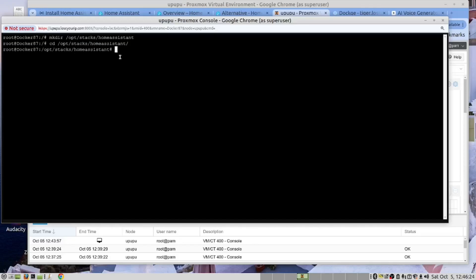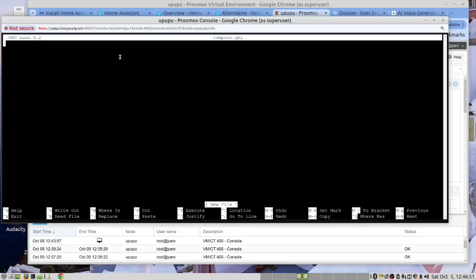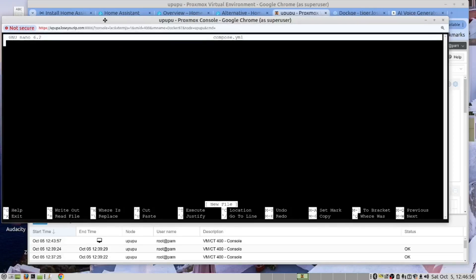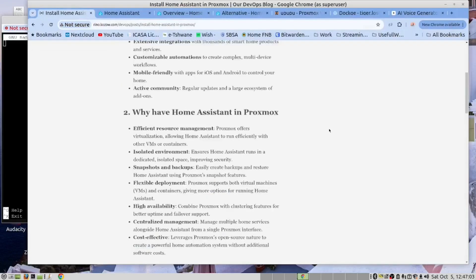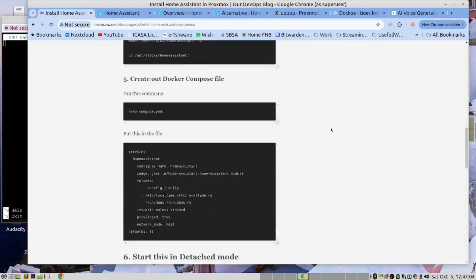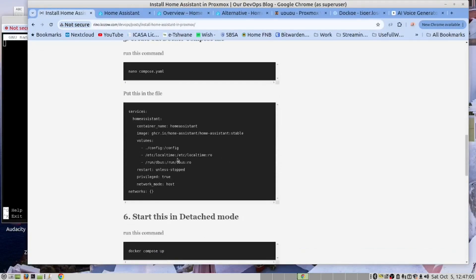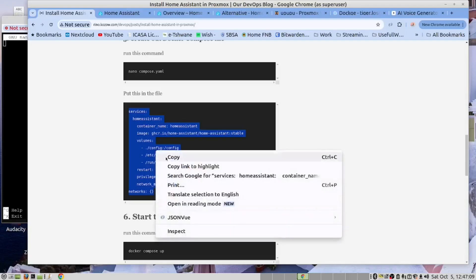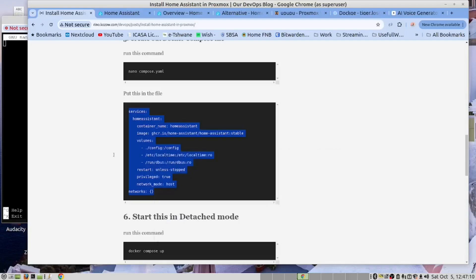Now we need to create a compose file for Docker. We will use nano. So this is the file we are going to create, compose.yml. And in there we are going to take the Docker compose file we provided. That's this content here. Copy it.